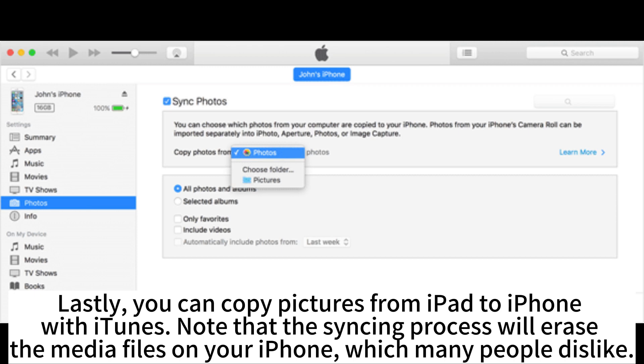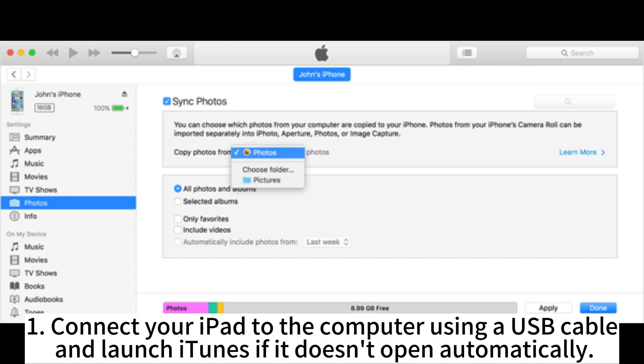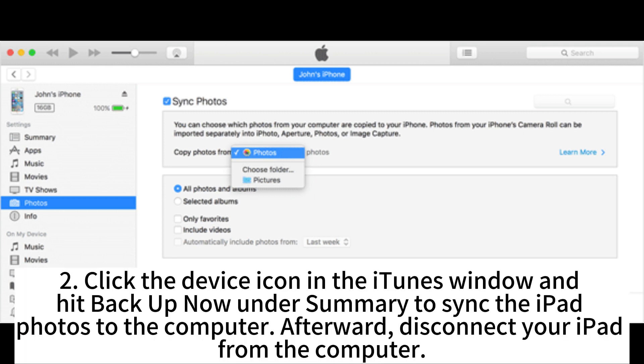You can also copy pictures from iPad to iPhone with iTunes. Note that the syncing process will erase the media files on your iPhone, which many people dislike. Connect your iPad to the computer using a USB cable and launch iTunes if it doesn't open automatically. Click the device icon in the iTunes window and hit Backup Now under Summary to sync the iPad photos to the computer. Afterward, disconnect your iPad from the computer.